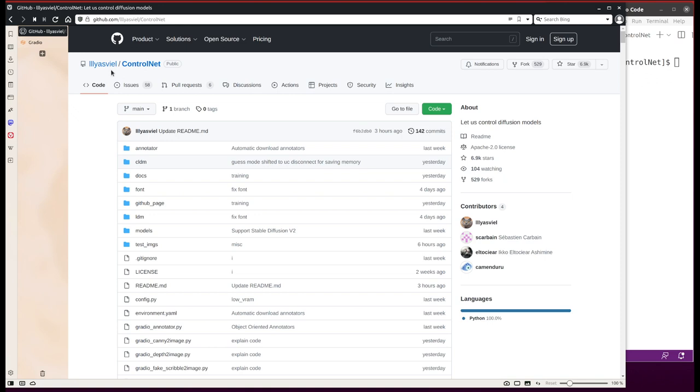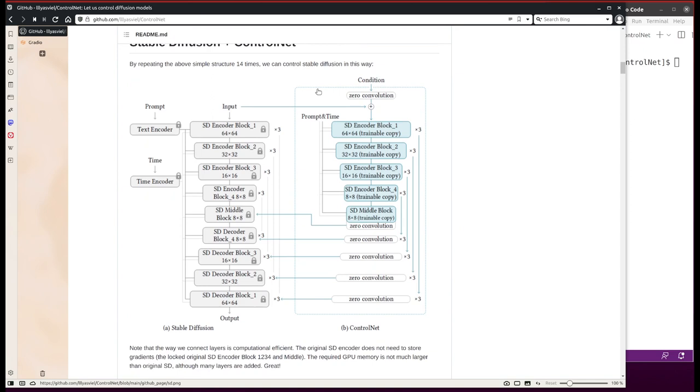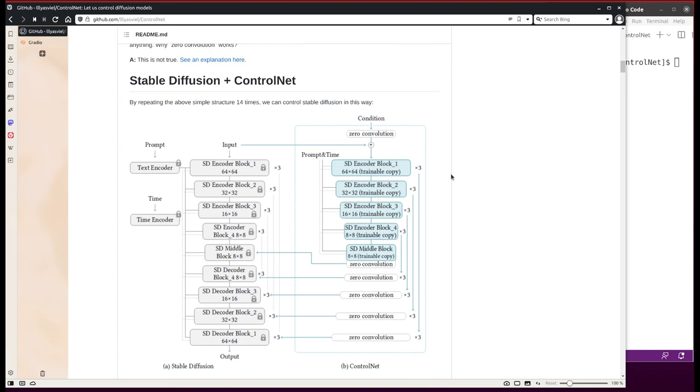He published his code on GitHub called ControlNet. At first glance, I think the idea is to use a separate network to control the stable diffusion network. I will not go through the details, welcome to check his report out.